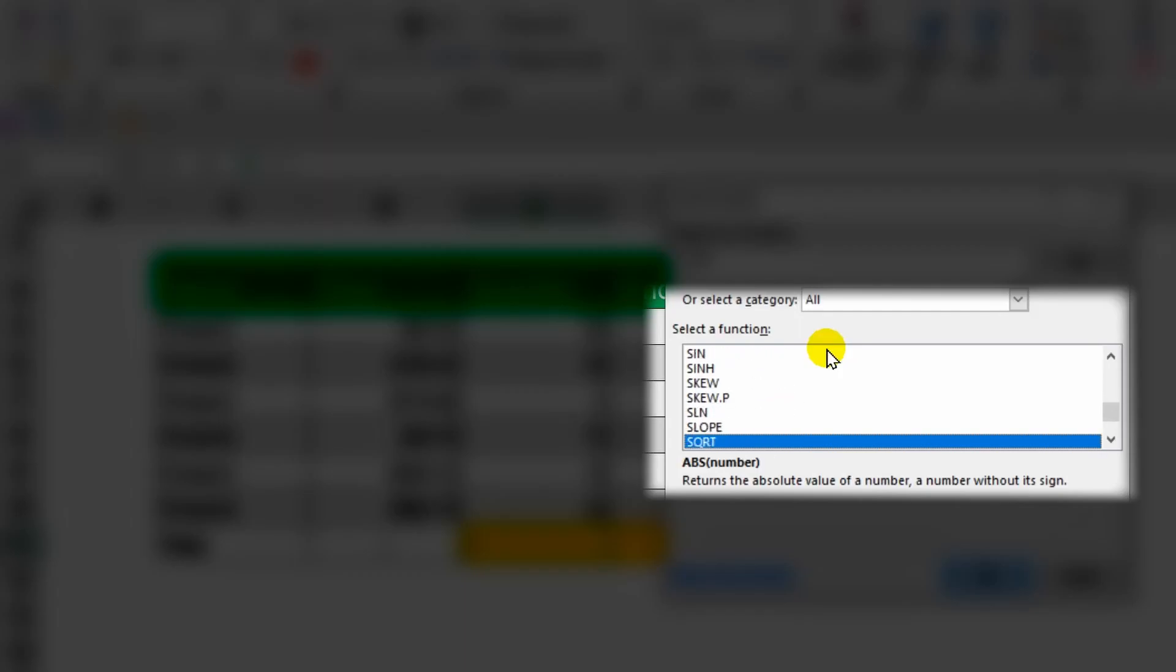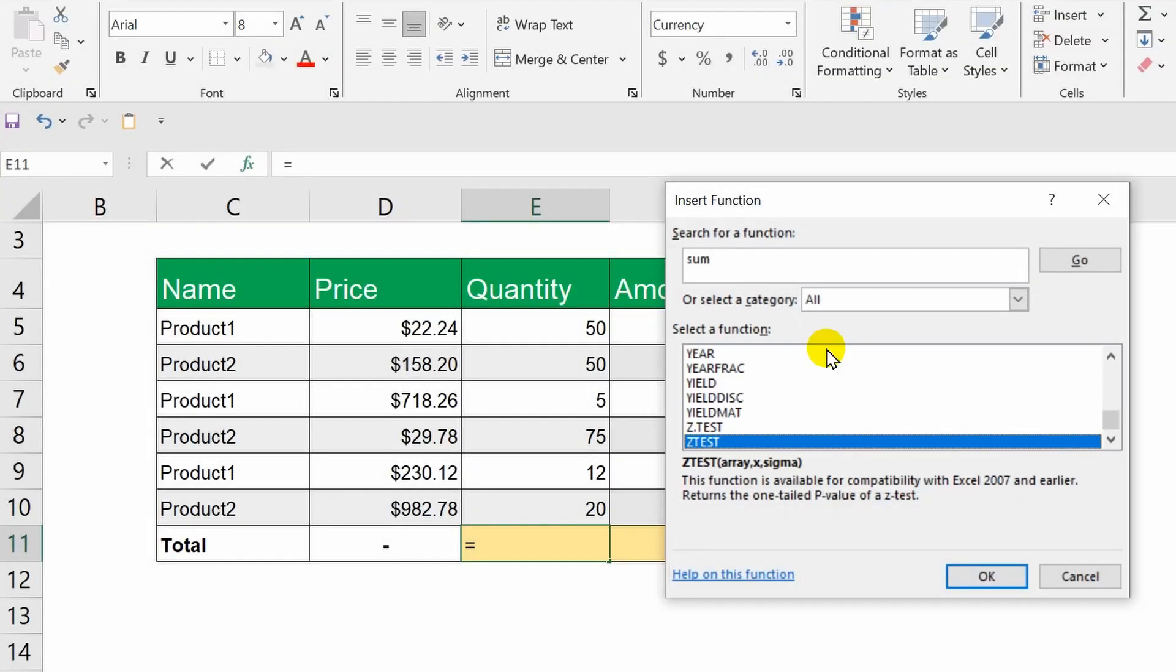Then, you will be able to independently find functions suitable for solving your tasks and apply them in practice. For this, it is enough to go through a couple of dozen popular functions.